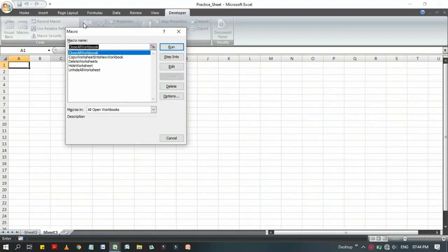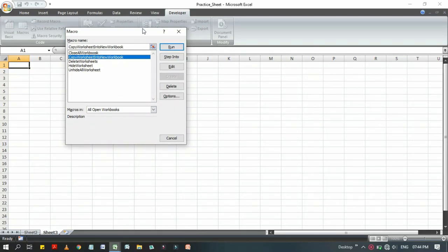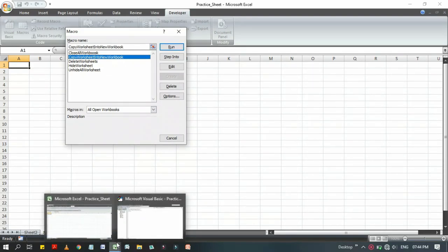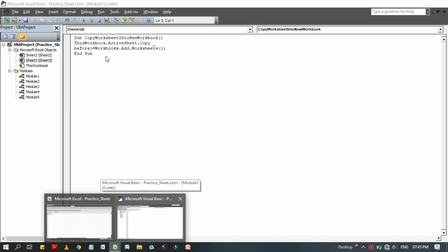I am going to run that code directly from Developer tab, then going through the Macro, select that newly edited VBA code, then click on Run. Look at here, if you hover over the Excel application, you will find two applications—one is Microsoft Excel and one is Visual Basic Editor.